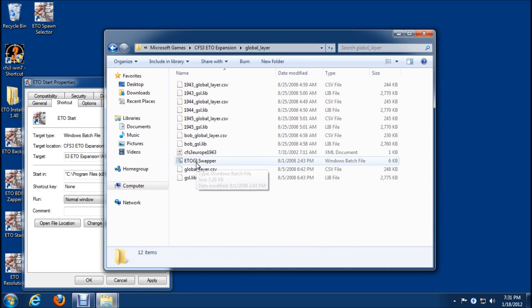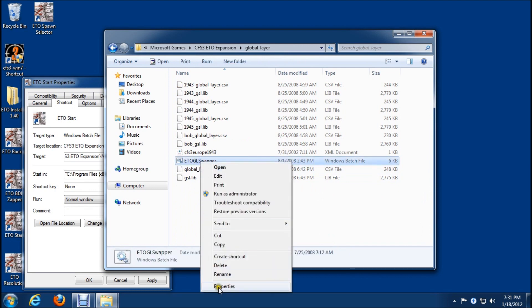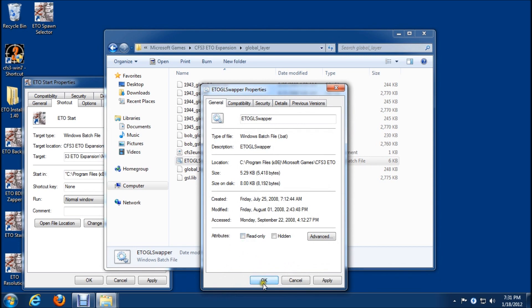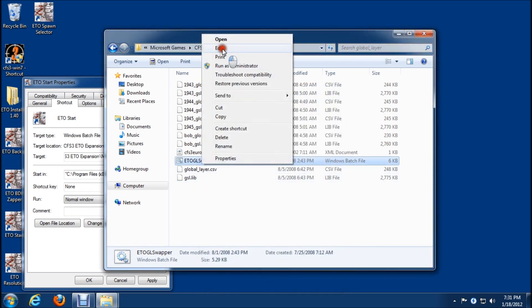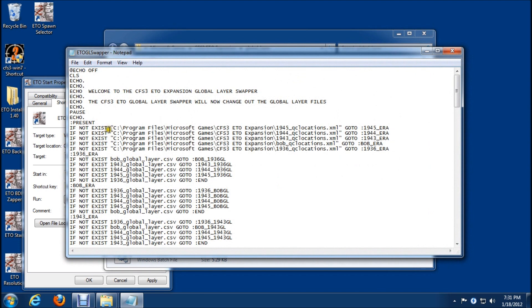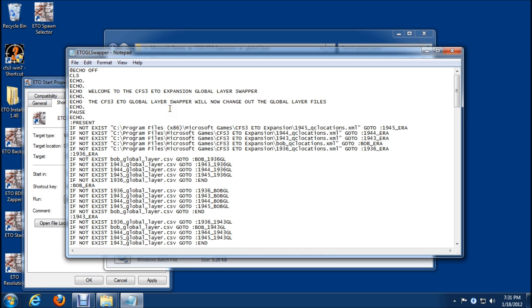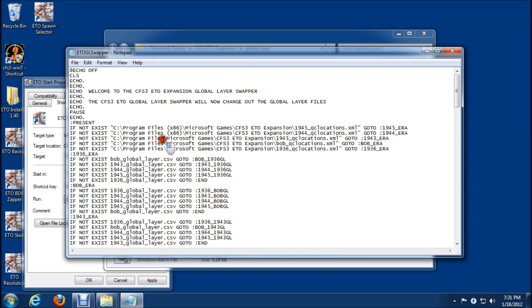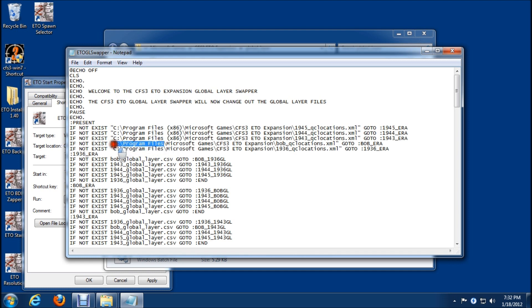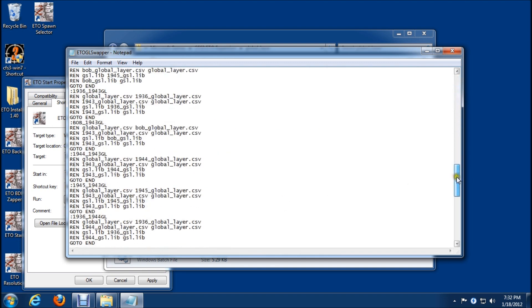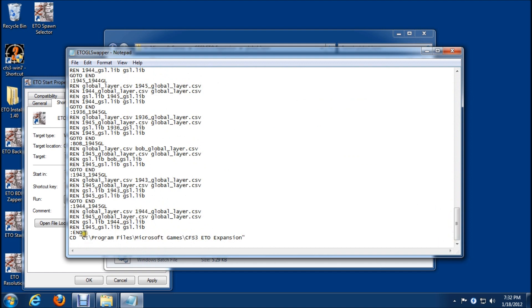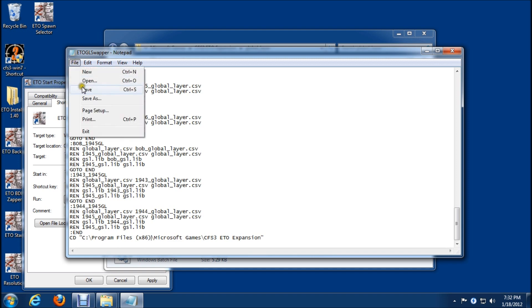We have the ETO GL swapper. Do a properties on that, we have to uncheck read only. We'll go up and go to edit. See here right at the beginning, there are statements here that we need to change. We'll get rid of the program files and hit control V as in Victor. Make sure you get everything. Just one more to go. The last thing we need to do is scroll right down to the bottom. There's just one last one here. We'll put that in. Now everything's been changed. We can go file, save.